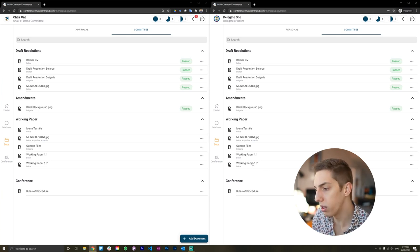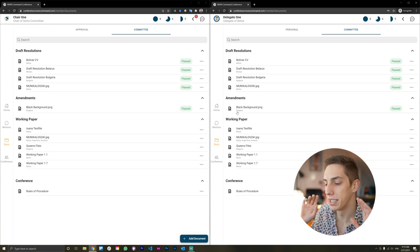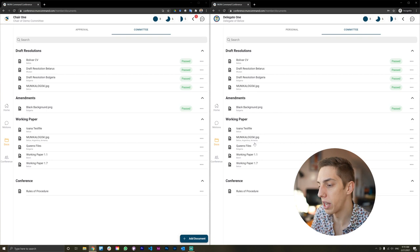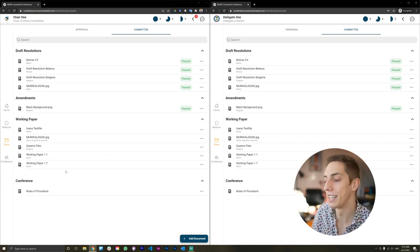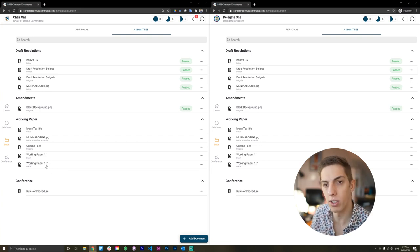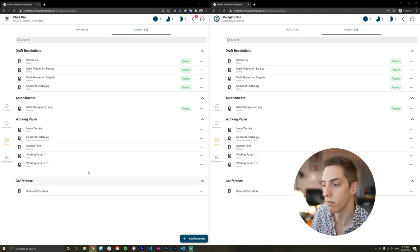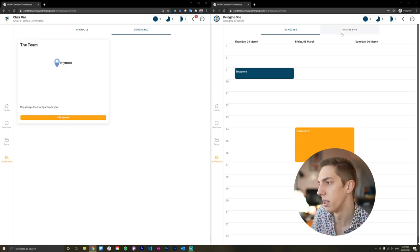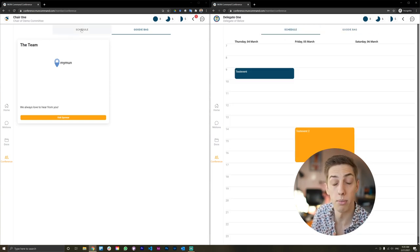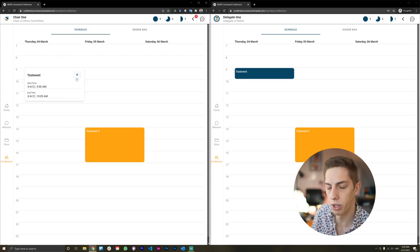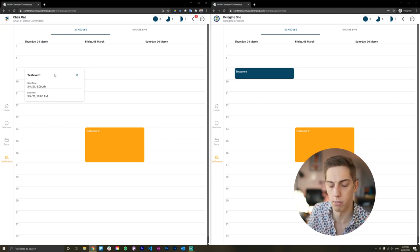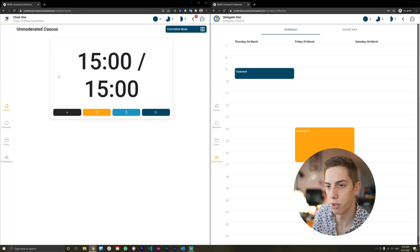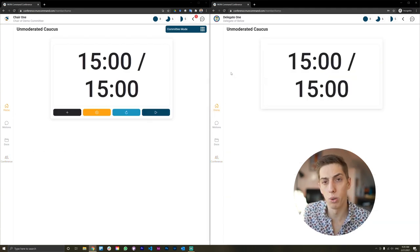This is really cool because you don't have to send any documents in Facebook groups or WhatsApp chats — it's immediately accessible to all delegates, chairs, and admins who can look at it, download it, and work with it. The conference tab is where you find your conference schedule and also a goodie bag — if your conference has sponsors or partners, this is where you'll find those, maybe even a voucher for coffee. You can add descriptions, dress codes, start times, end times, and all sorts of additional information.